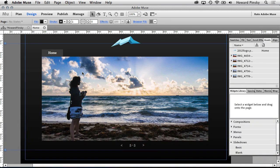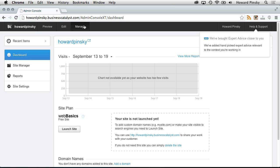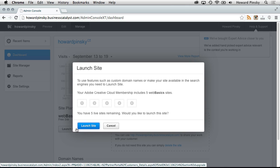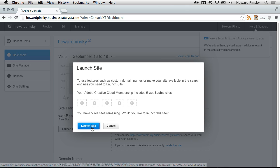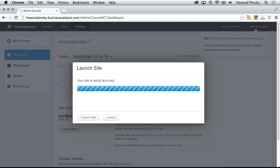When you hop back into Muse, you'll want to click on Manage. This will log you into your Business Catalyst dashboard, where in addition to viewing analytics about your viewers, you can also push your website live. This will ensure that the public is able to view it.